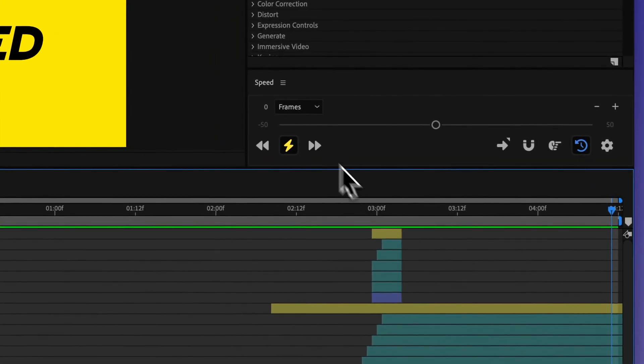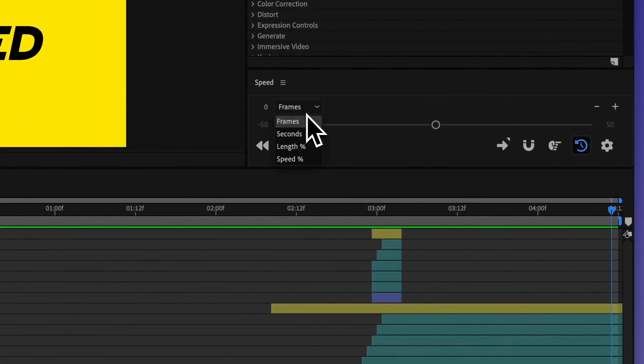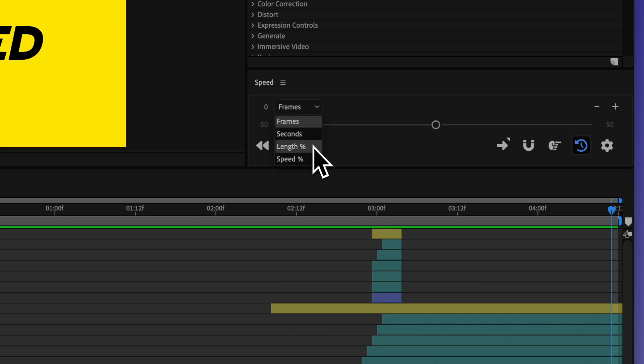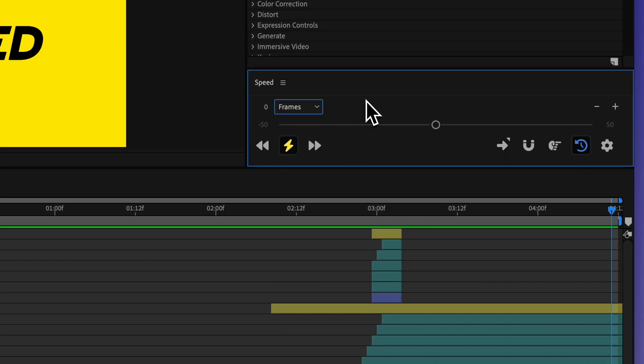So up here I could change this to between frames, seconds, length percentage, or speed percentage.